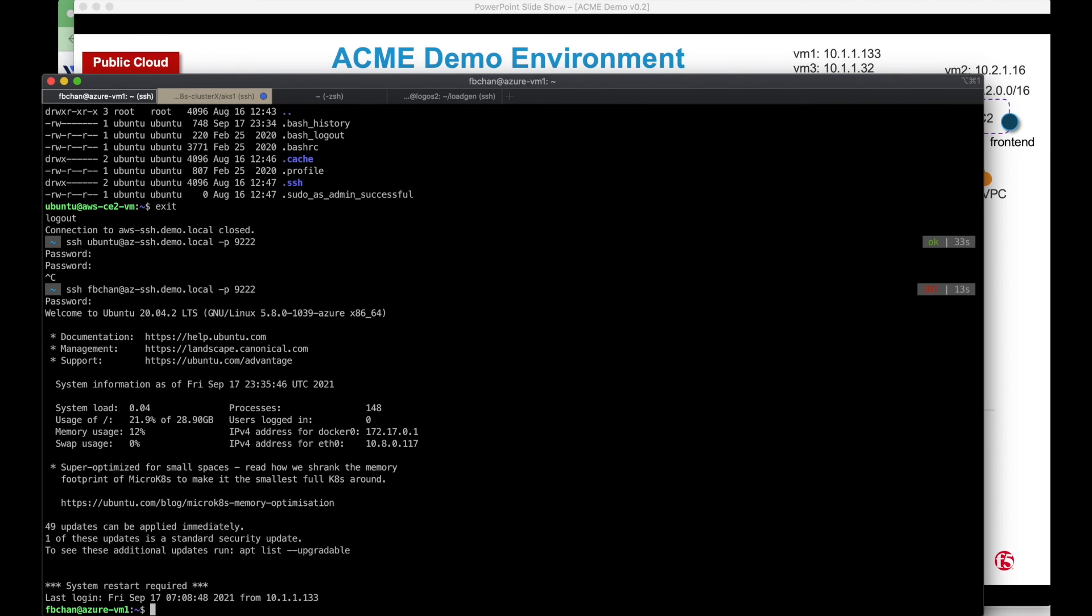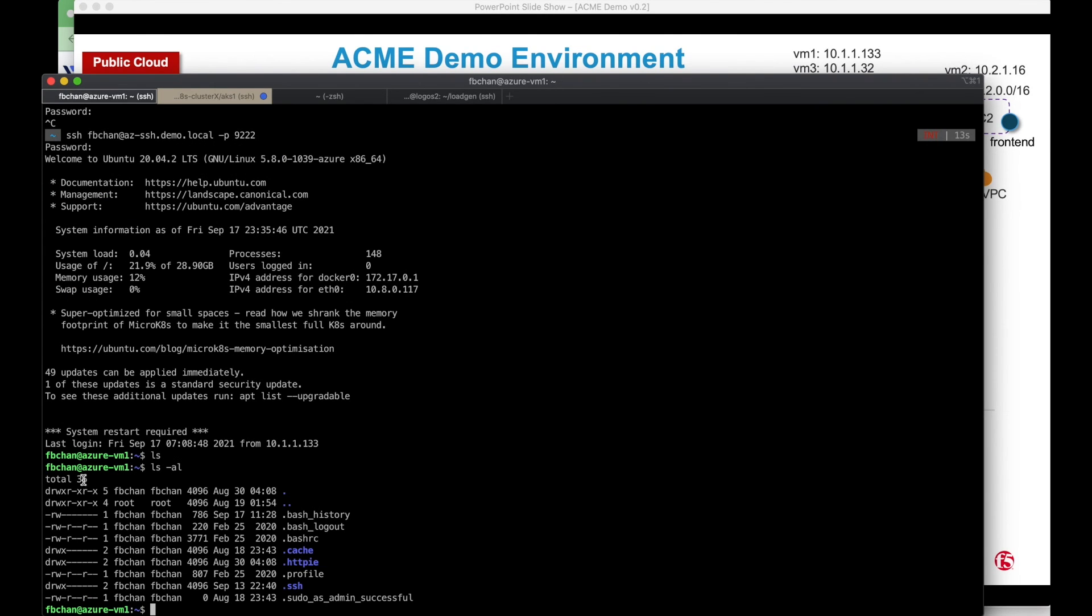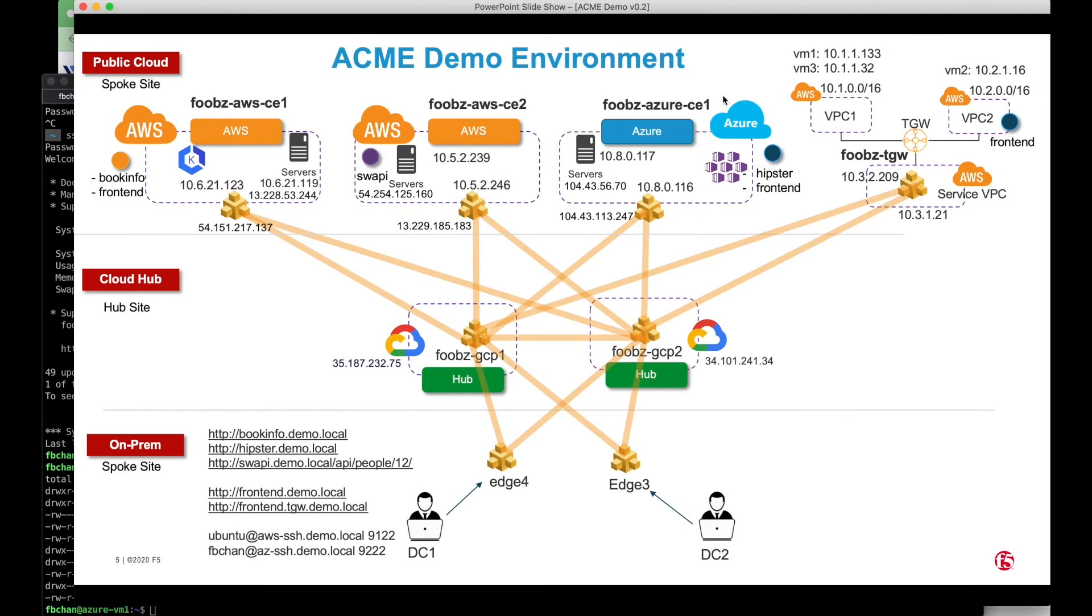Now I'm logged into the Azure VM one, which is located here.